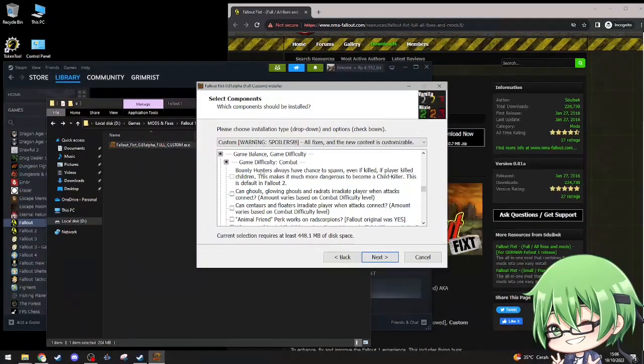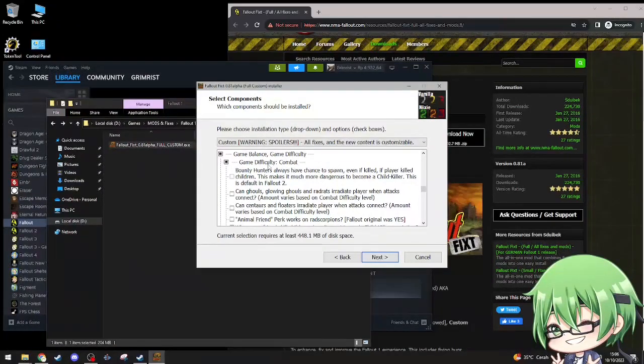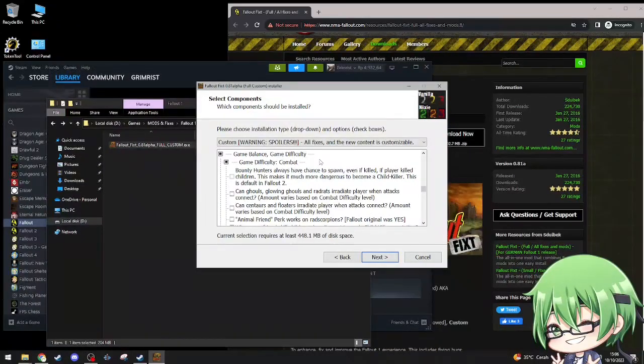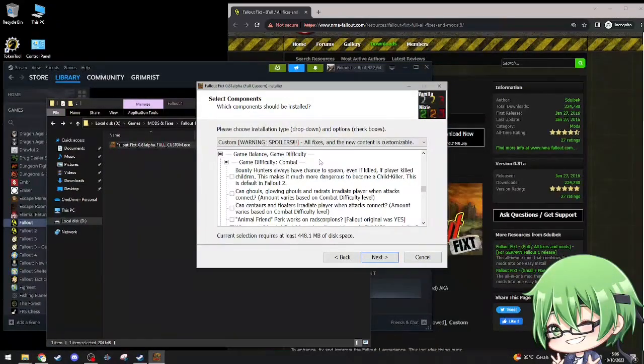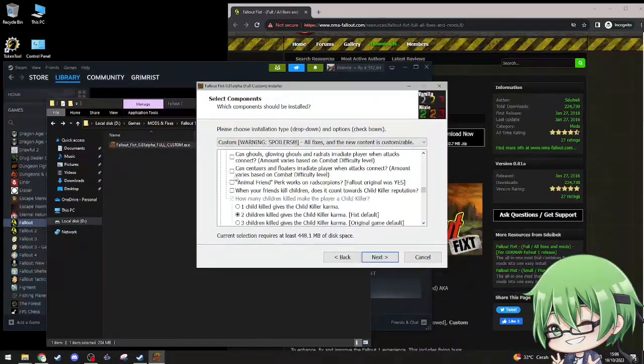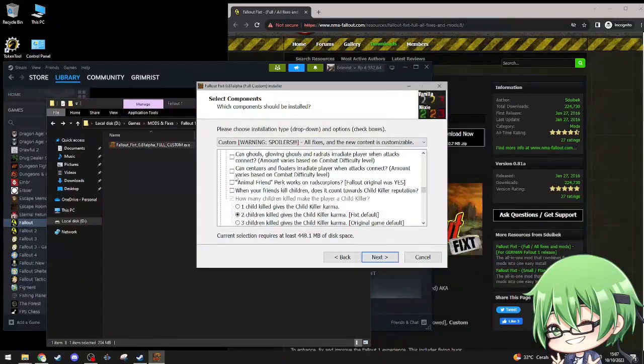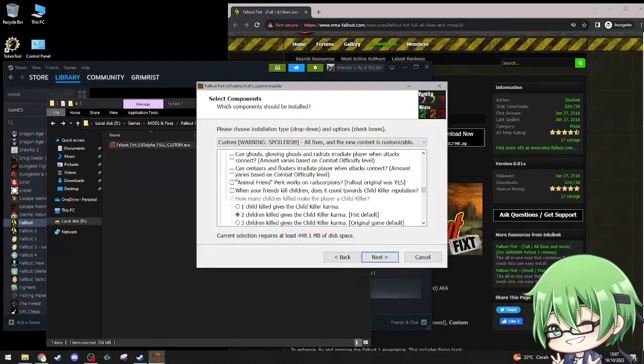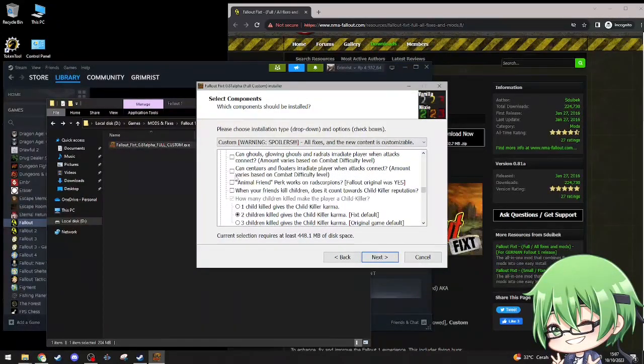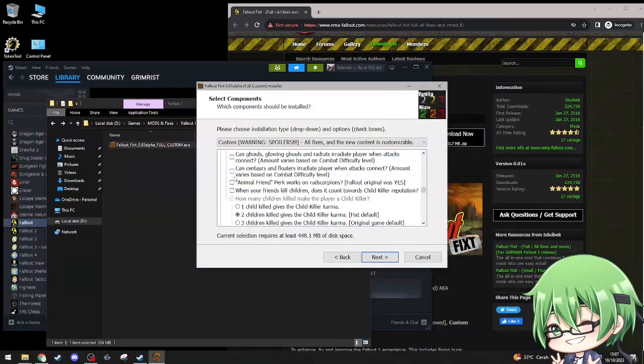Game balance, game difficulty. Combat, bounty hunter always have a chance of spawning even if killed if player killed children. This makes it much more dangerous to become child killer, this is the default in Fallout 2. Ghouls, glowing ghouls and rad rats irradiate players when attack connects. Nah, I don't need that shit.